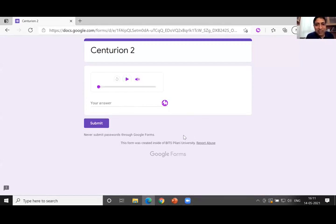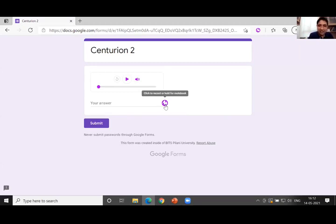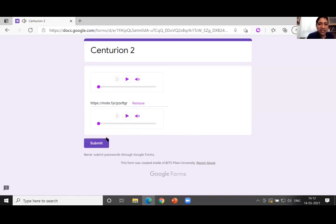Once Moot is installed, when students receive the form they can play the recorded question: 'Can you talk about your home and your family members in 20 seconds?' Then the student prepares and clicks on Moot to record their response. For example, a student might say: 'My home — we are five people at home, my two brothers, my father is a doctor, my mother is a homemaker...' Something like that. The response is uploaded and submitted.